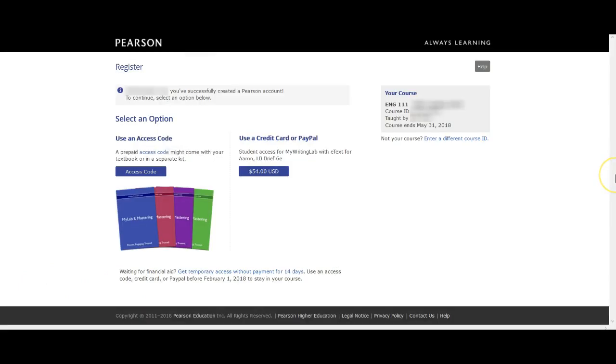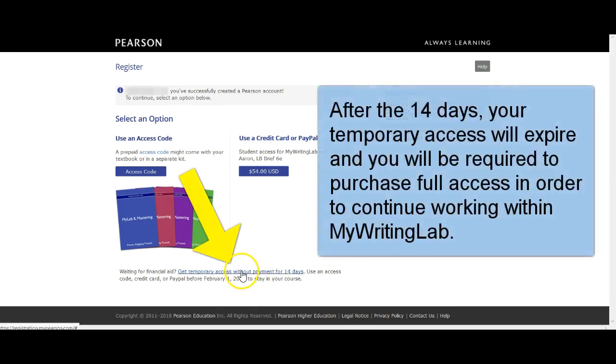Then it's going to move you to a page where you can select, down here, temporary access without payment for 14 days.